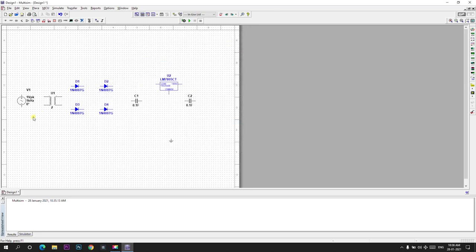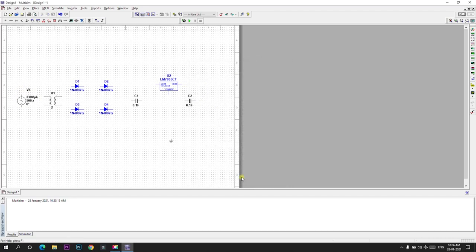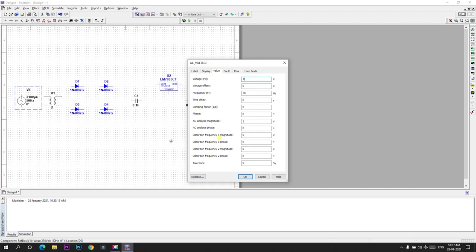Now I will close. And first we need to configure the AC voltage. So I will take 230 volts AC voltage and 50 hertz frequency. I have taken 230 volts AC voltage. In order to take 230 volts AC voltage peak, you can take 115 volts AC voltage peak and 50 hertz frequency.